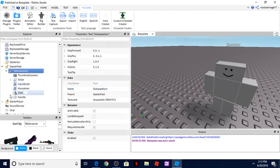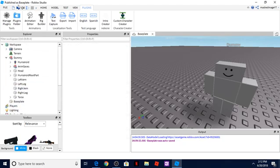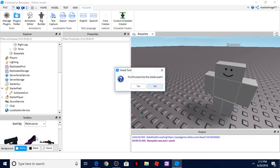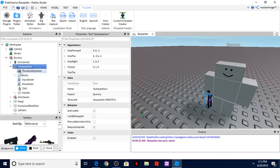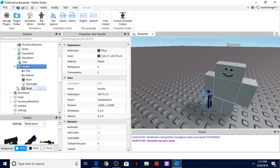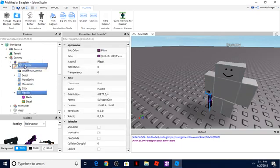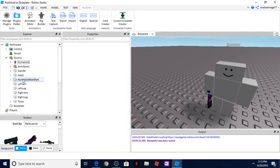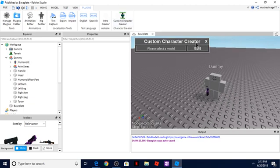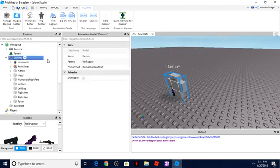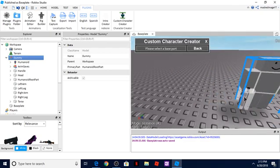Whenever you're looking for a gun, you want to find one that's basically just a part and a mesh. What you want to do is find one that is just one part — you don't want one that's several parts, that makes it a lot harder. So let's go ahead and get right back into this.